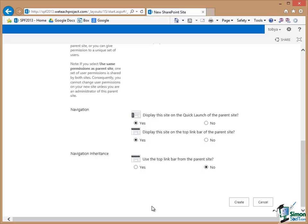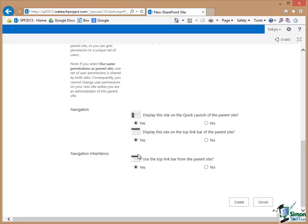And do we want to display this site on the top link bar of the parent site? Now again I'm going to go for the option of yes and now Navigation Inheritance. Do we want to inherit the navigation, the top link bar navigation from the parent site? Now again the default is no but I'm going to say yes on this occasion. Bear in mind that these are things that we can change later on but I want to show the effect of choosing yes for all three of these on the first occasion, the first creation of a sub site.